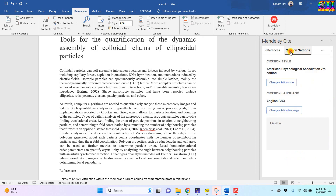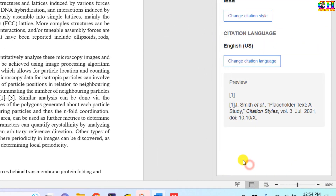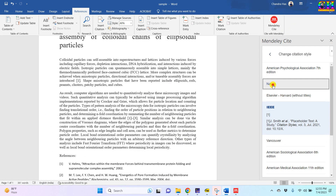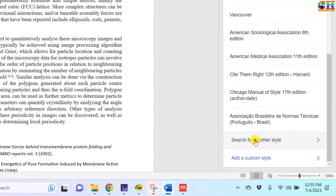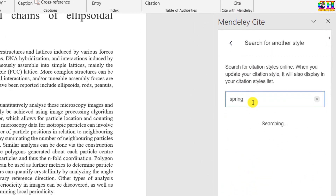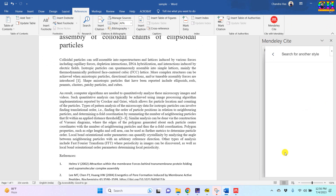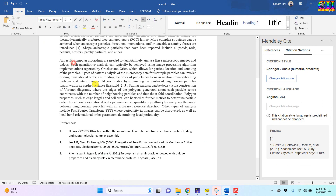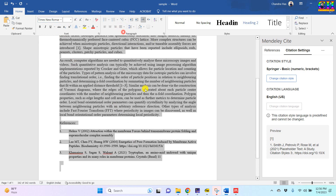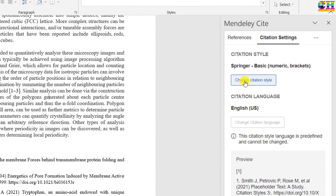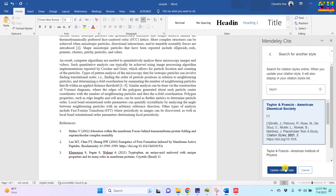We can change the citation style. Go to 'Citation Settings', then 'Change Citation Style'. We can also search for styles which are not visible — just type the style name. For example, I will type 'Springer' and all the Springer styles will appear. We can also find other styles such as Taylor and Francis.